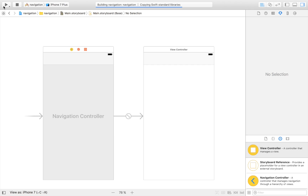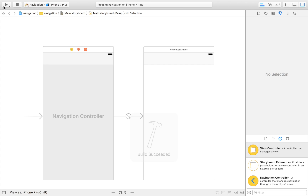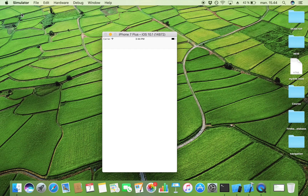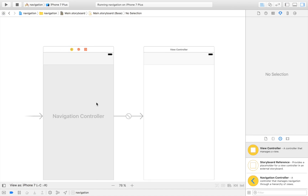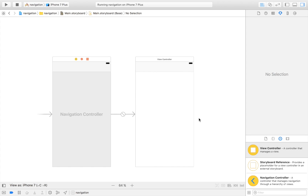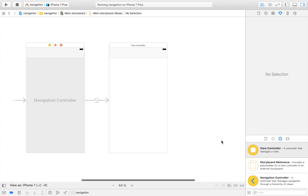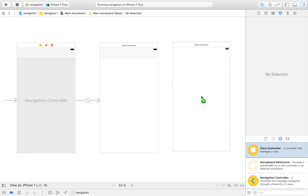If I now go ahead and launch the app, you will see that I already have the basics of a navigation controller — it lets me jump over to the first view controller. As you can see, it's just showing the first view controller, but not too much exciting happening yet.